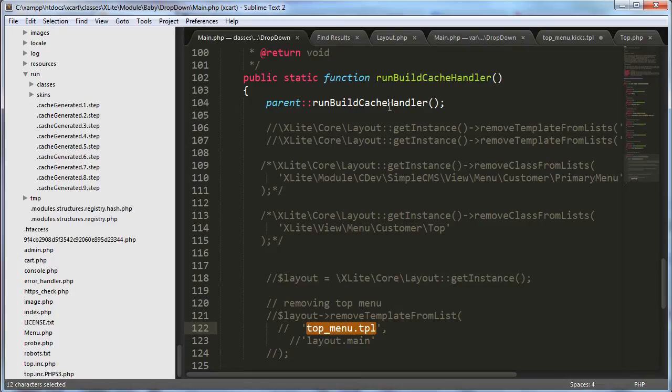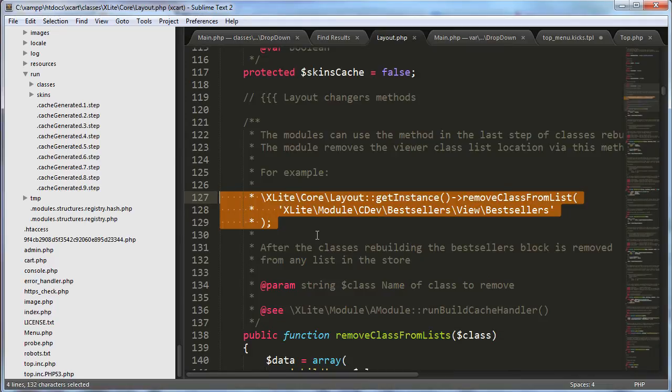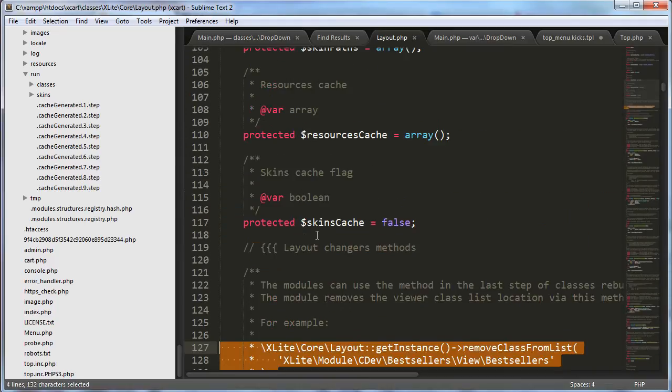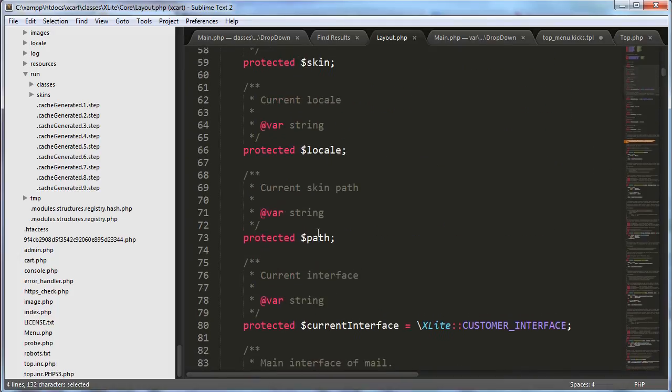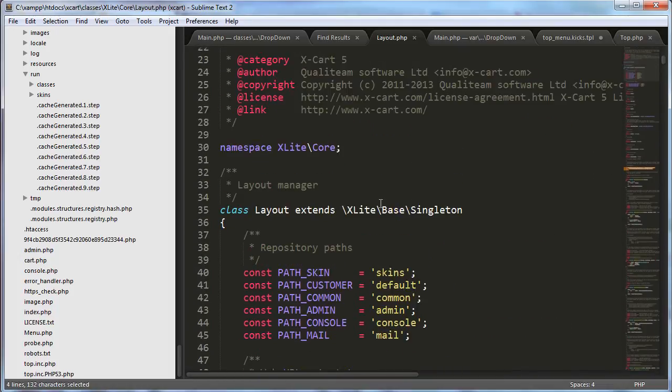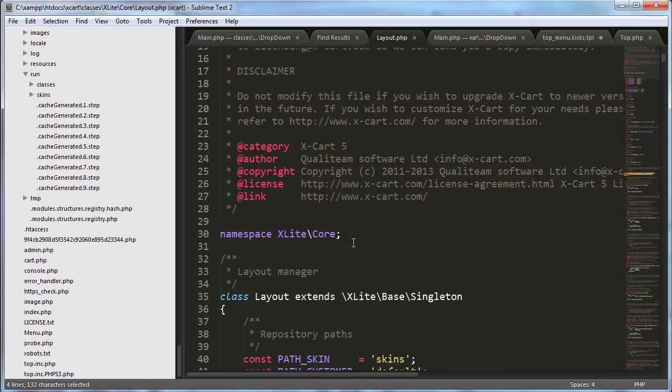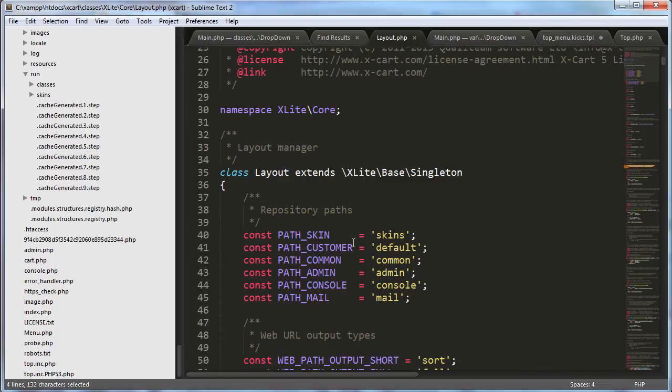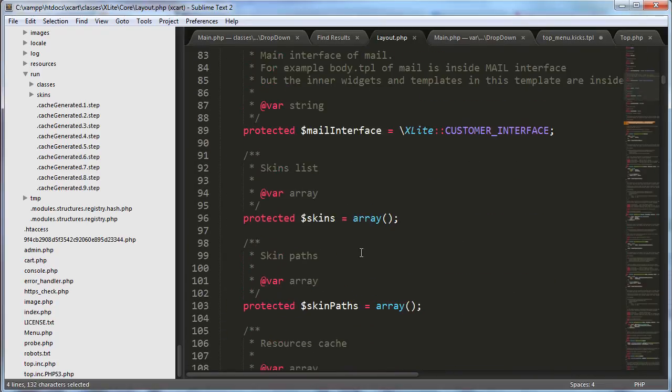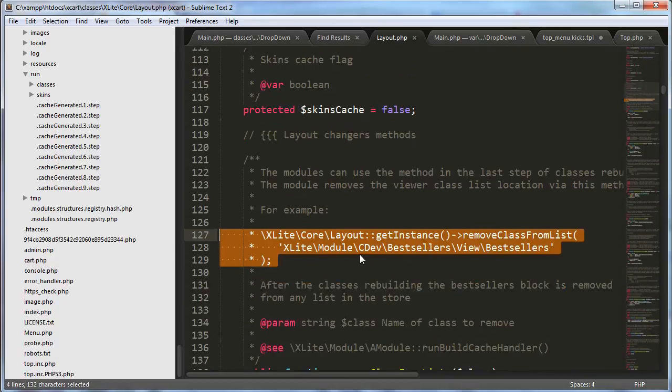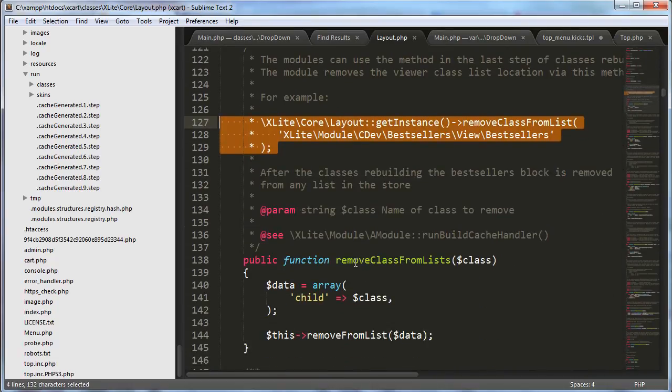And I actually found this wonderful little file here. It's at xlight slash core slash layout dot php. And anyway, it's just a wonderful class here, and it has a lot of tools in it. And the tool that we're going to use is remove class from lists.